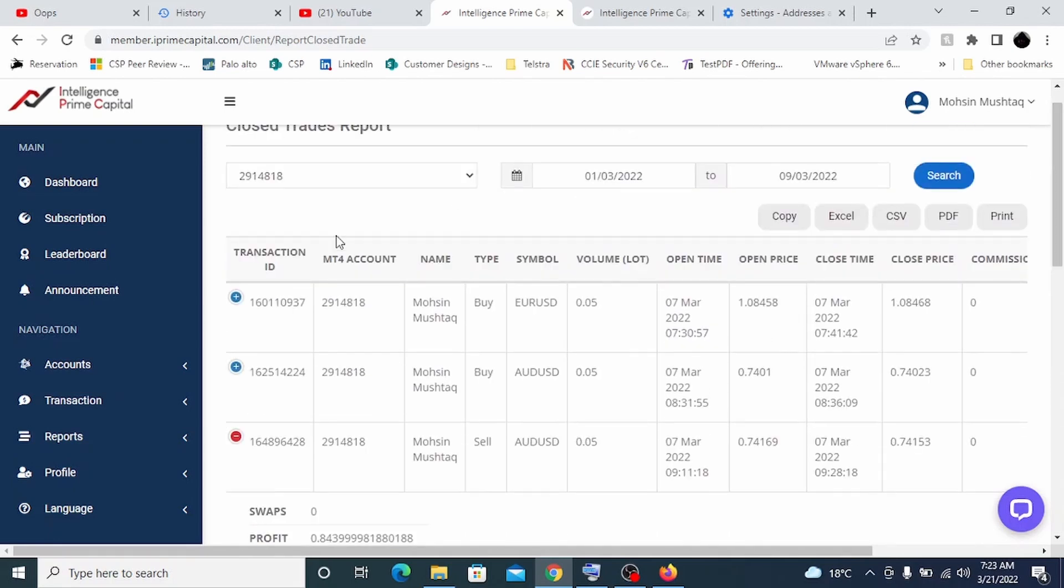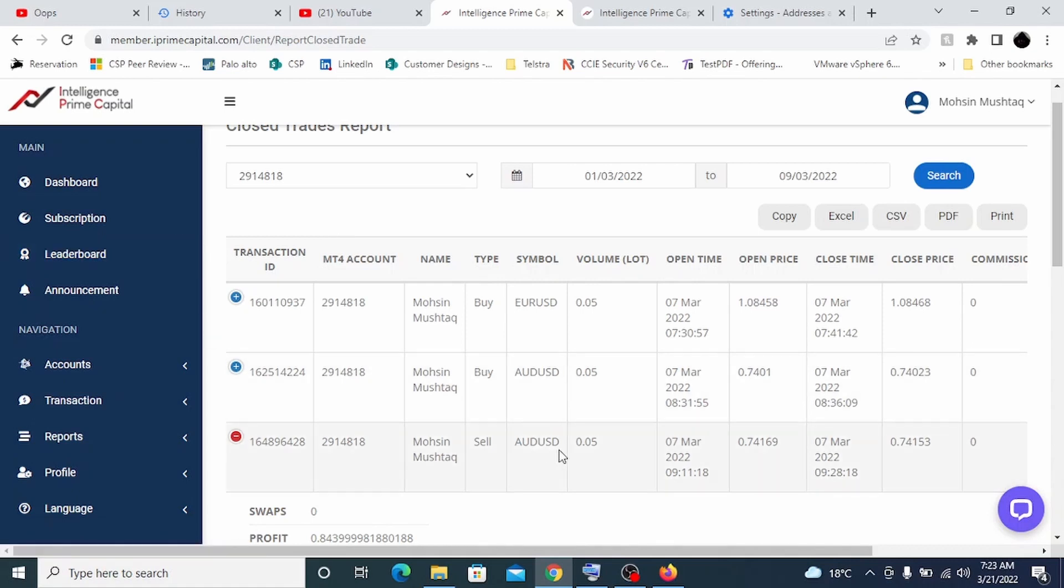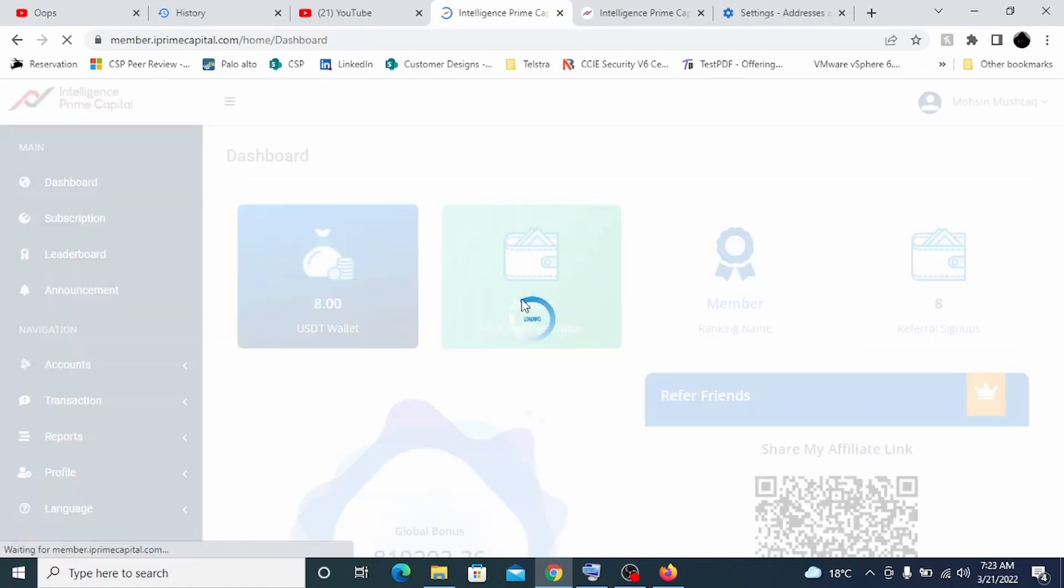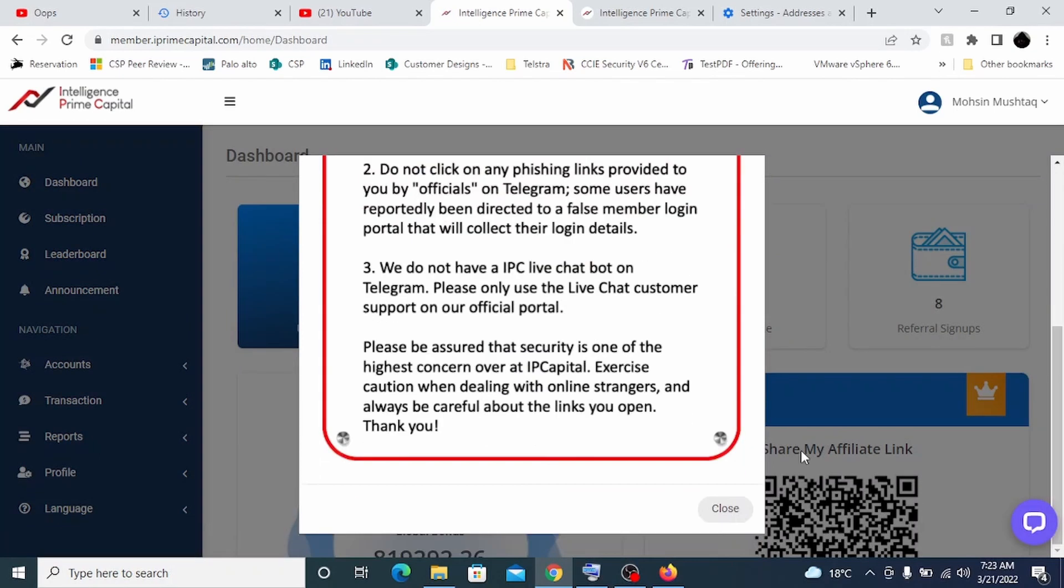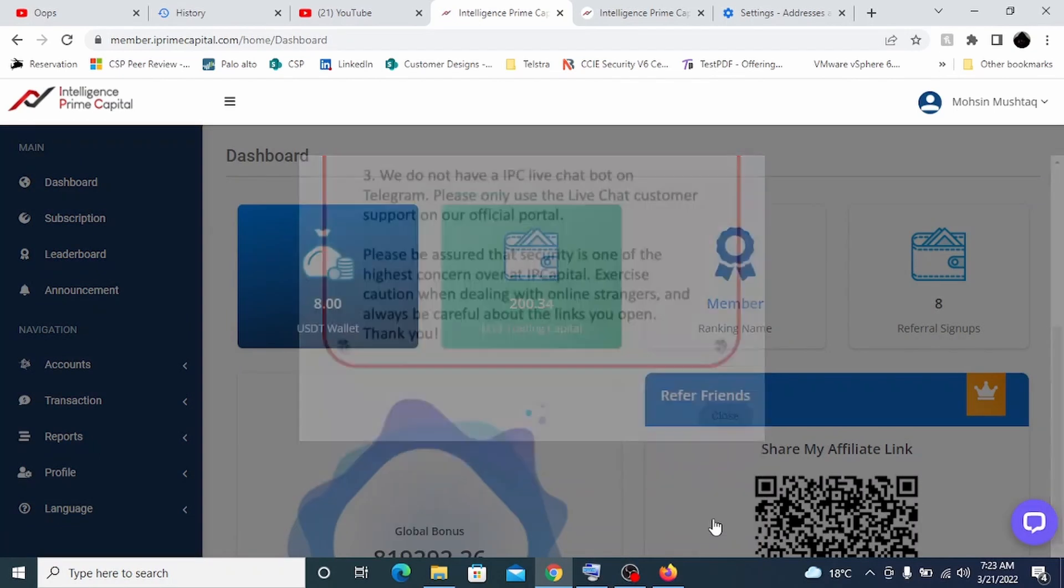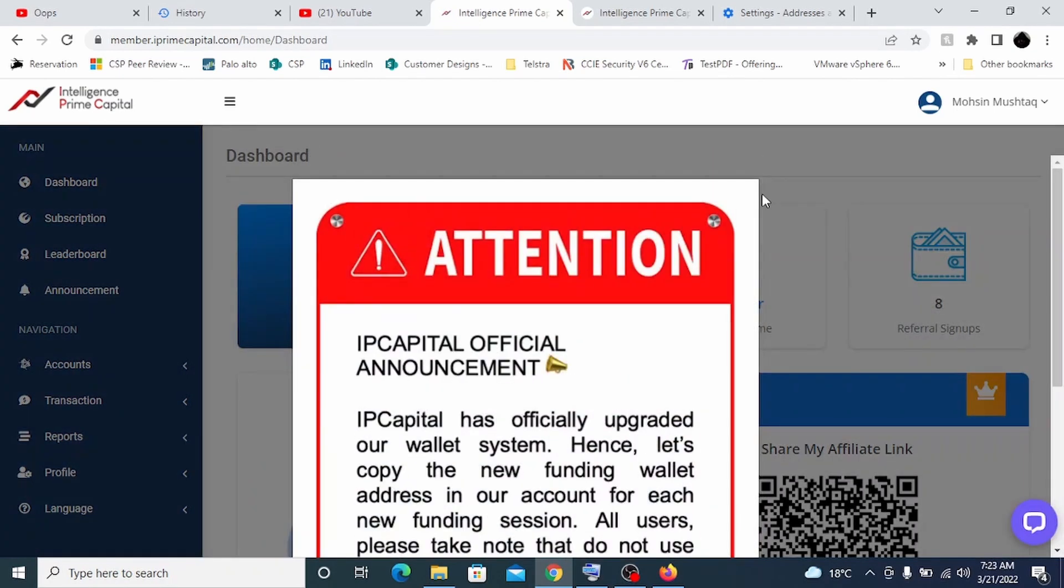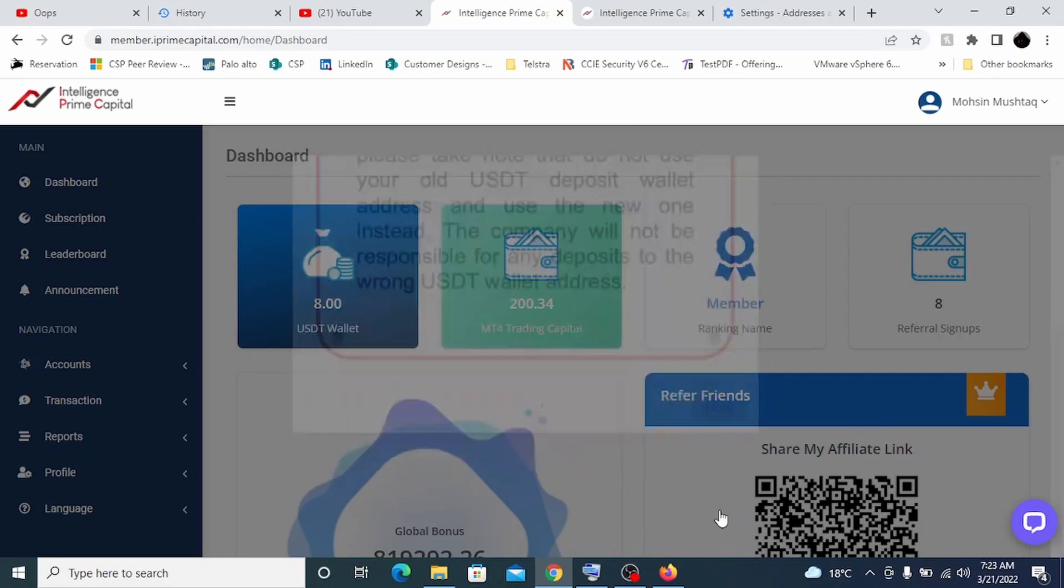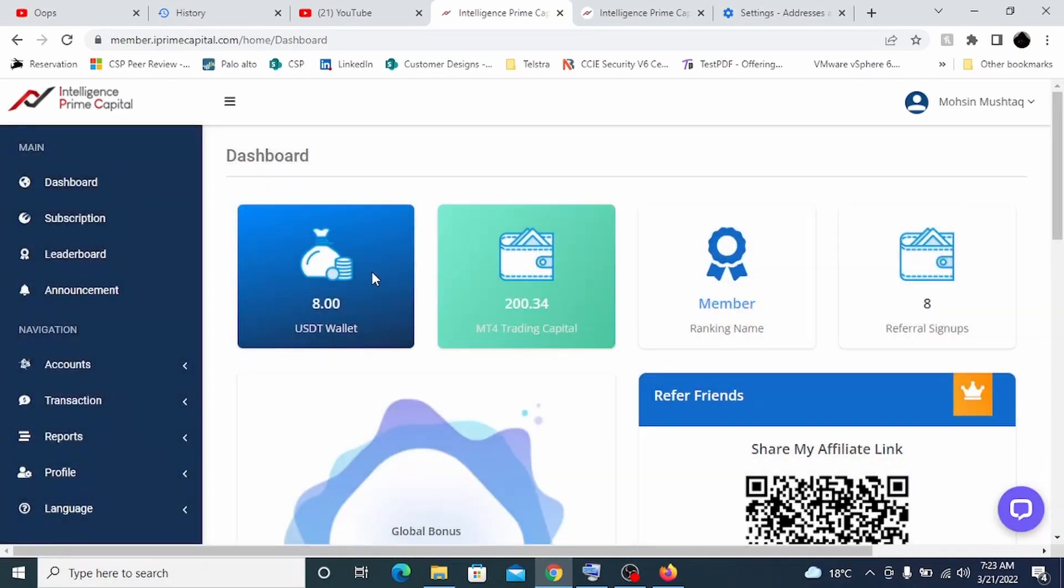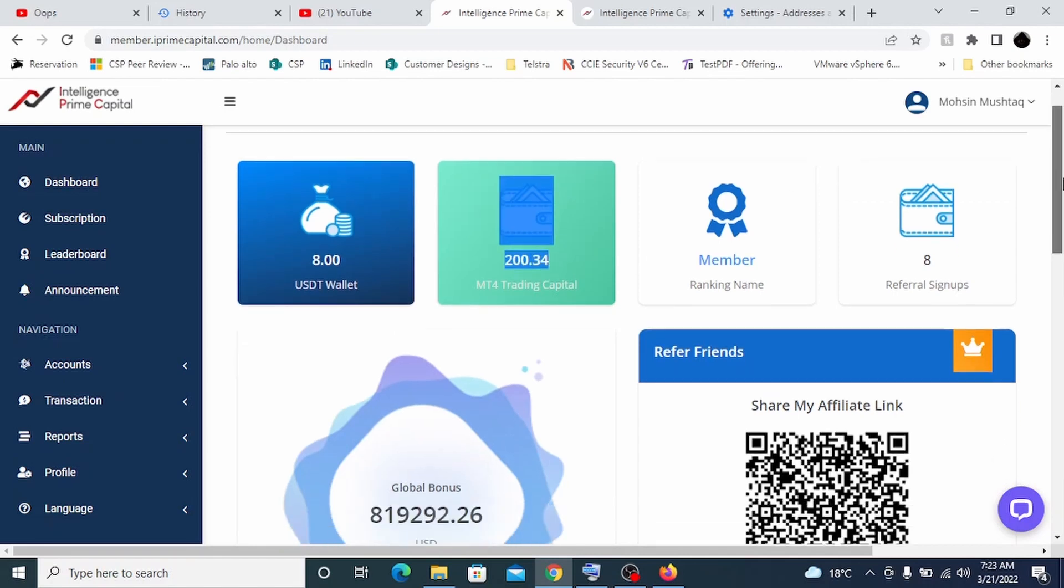Every week, once these trades are done, automatically the profit is being transferred to my USDT wallet, which is my main wallet. I have two options. If I want to take that money out or if I want to recompound it. The recent profit which I have got, I'm trying to recompound it, so my trading capital account is now 200 or 234 dollars.